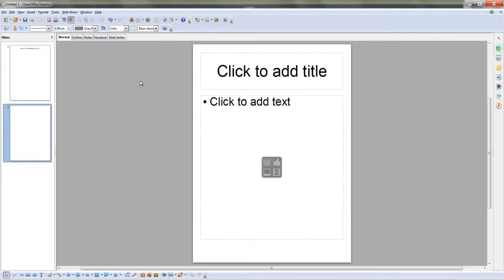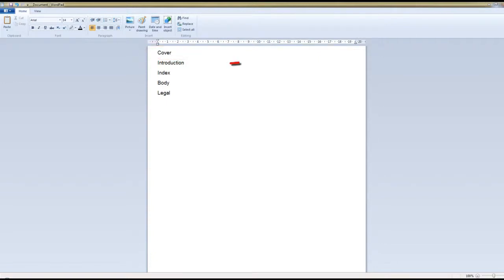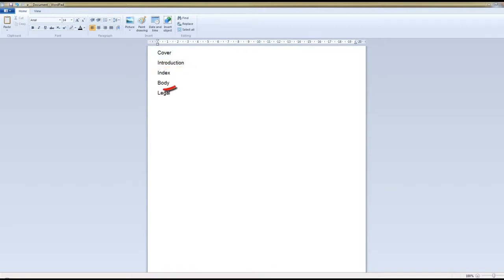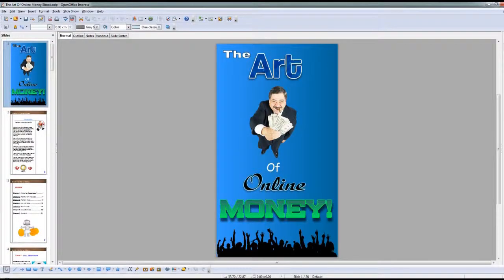Now the best way to fill your ebook up is go to a WordPad document and you type your whole ebook out on your document. You start off with a cover, then you should have an introduction, your index, the body of your ebook, and then your legal pages. Once you get this done and into your OpenOffice Impress or MS PowerPoint, it should look something like this.